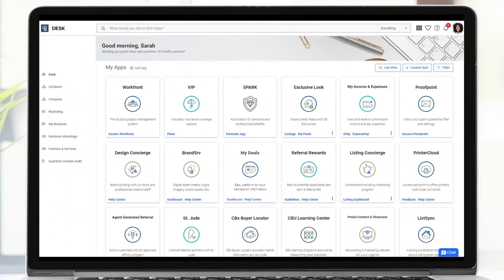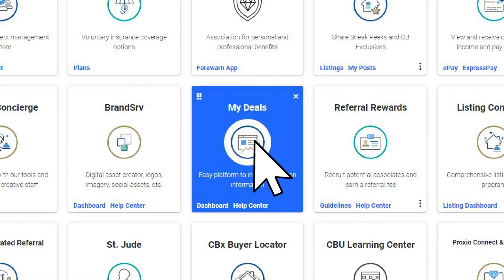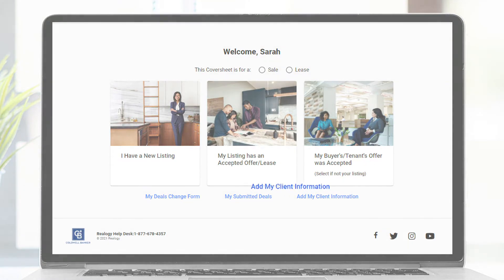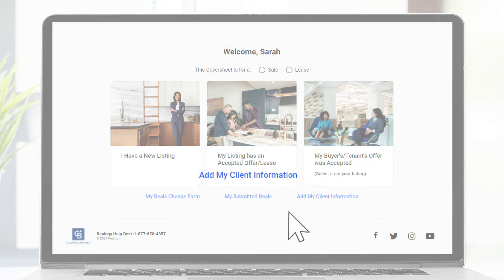Go to Desk to get started and choose the MyDeals tile. Then click on Add My Client Information.